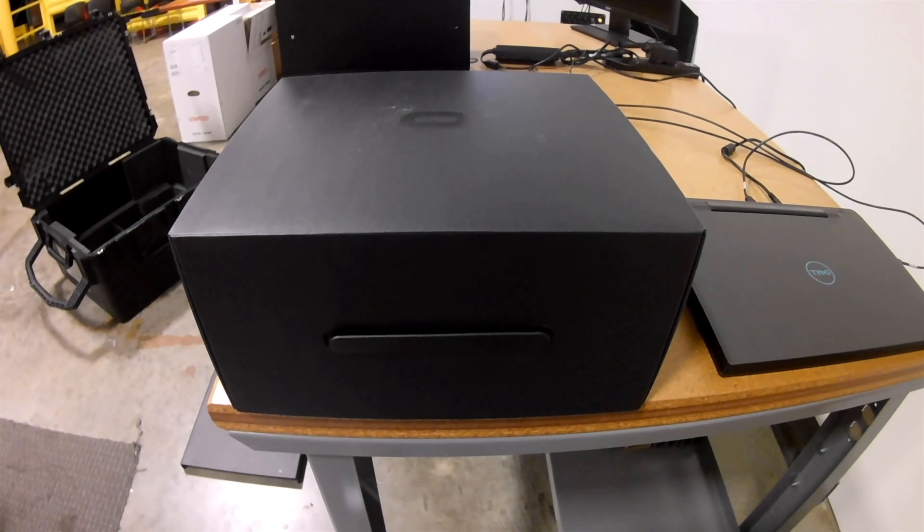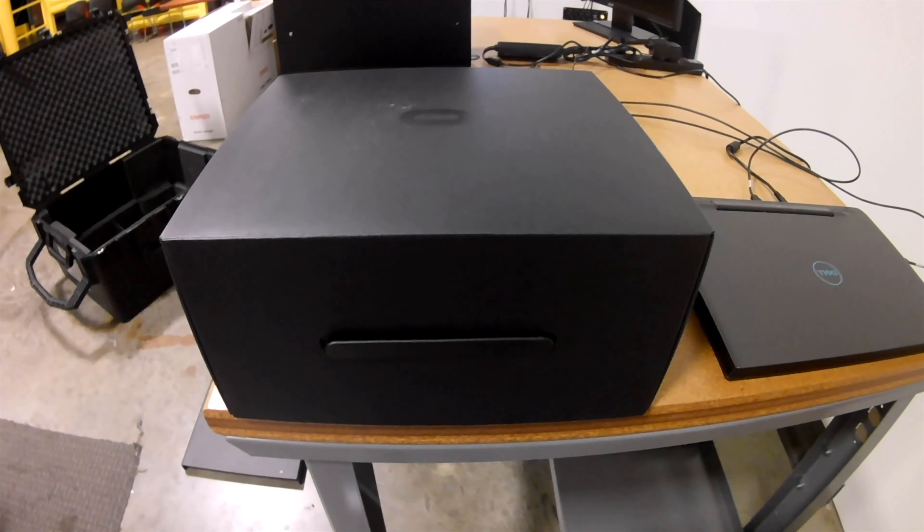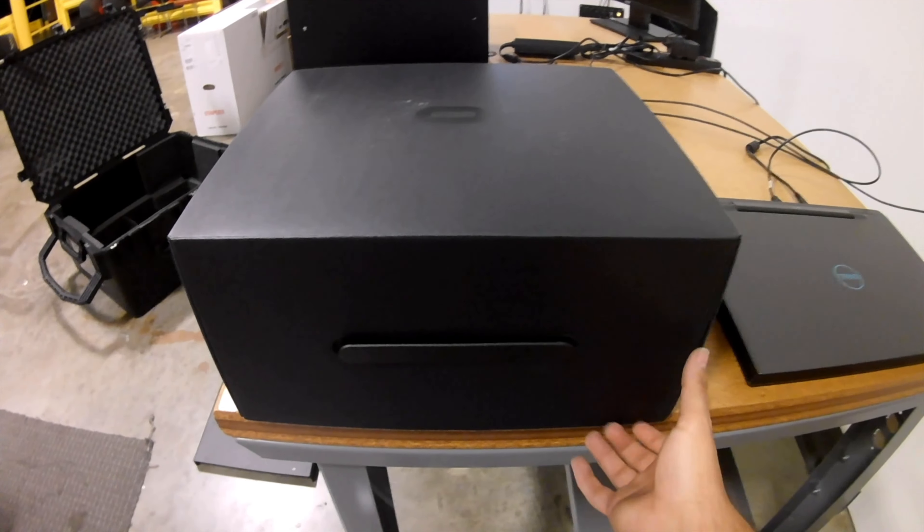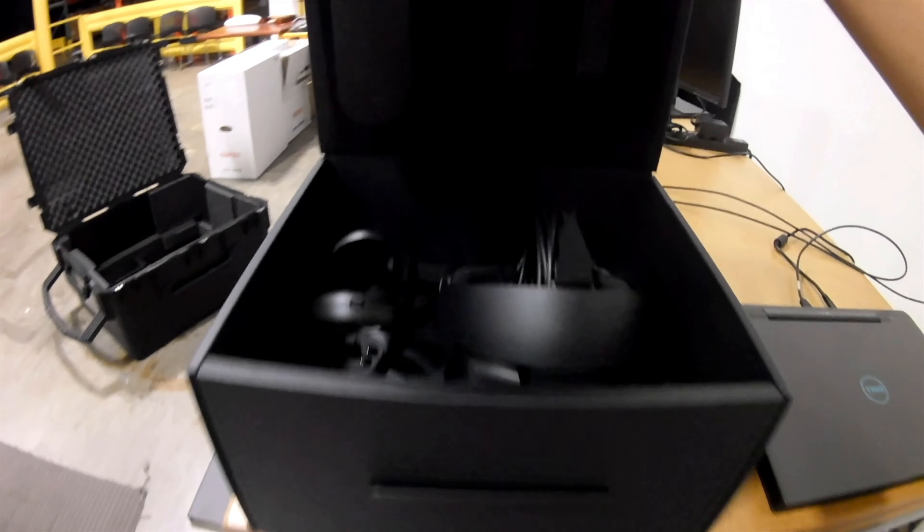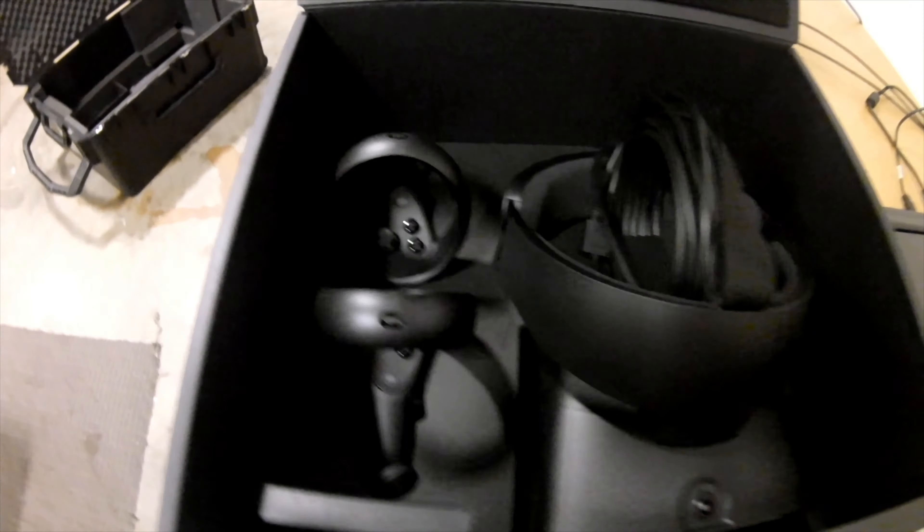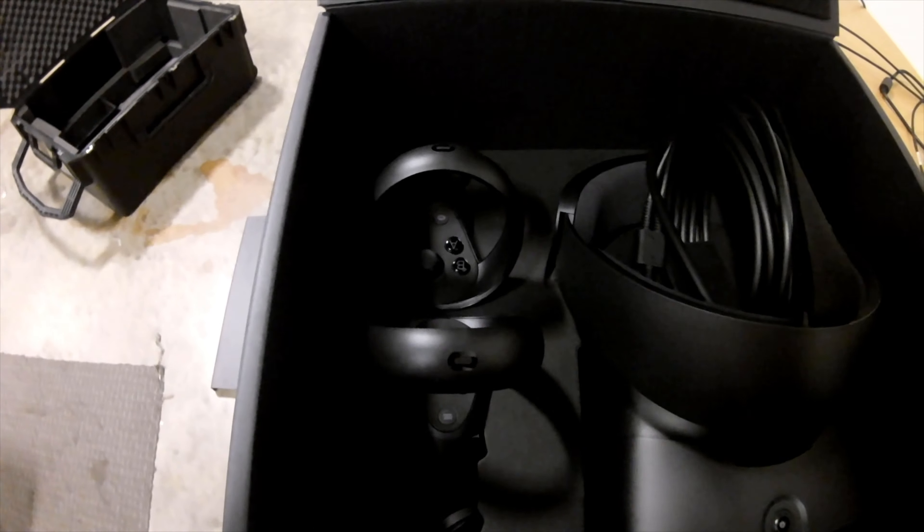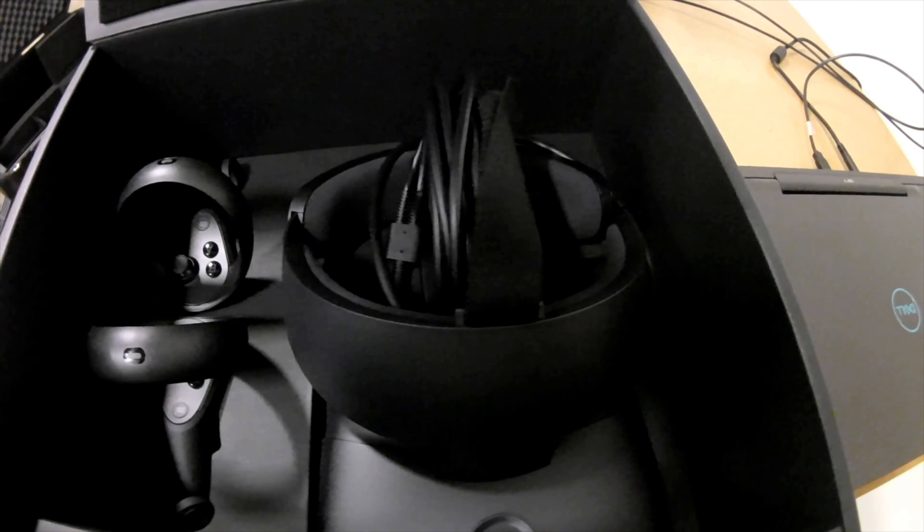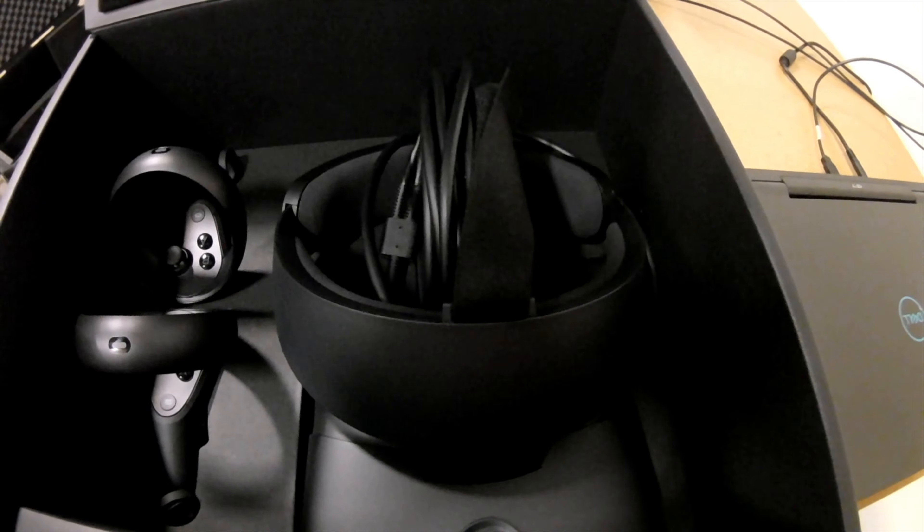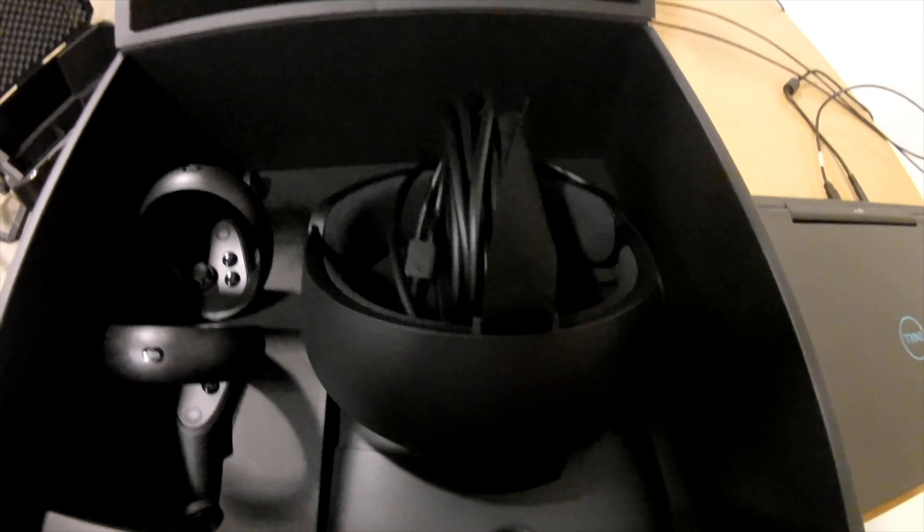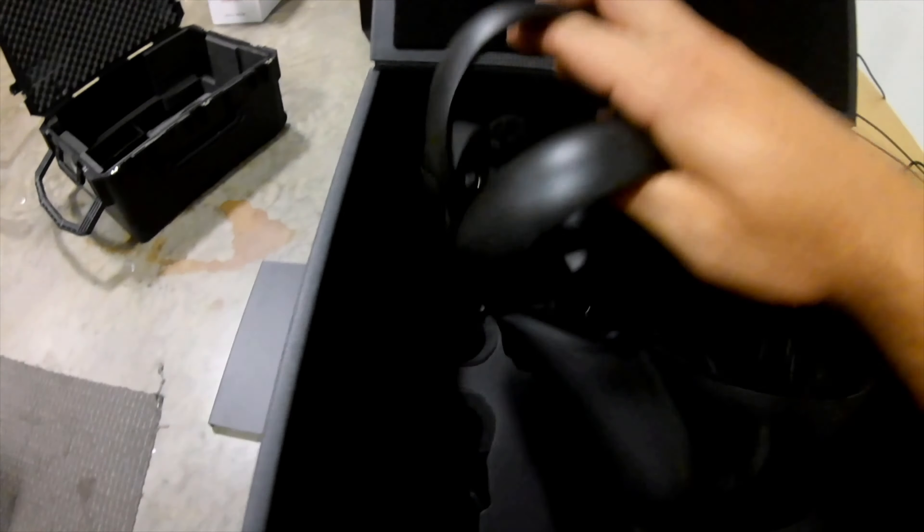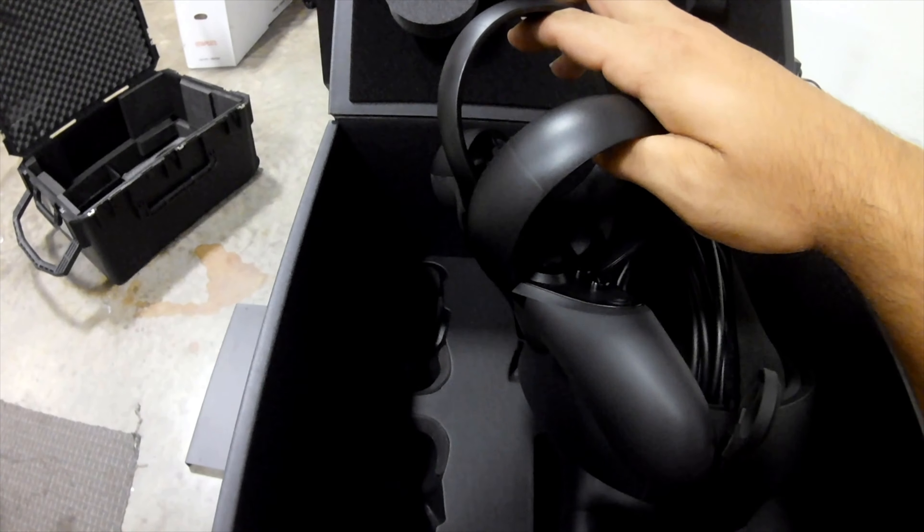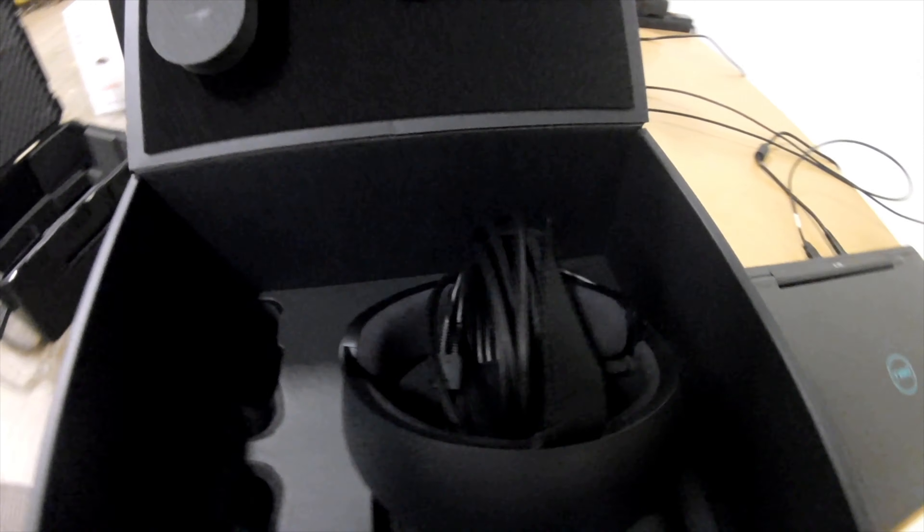Now we will unbox the Oculus Rift headset. Pull the tab up. Inside the box you should have two Oculus controls and one Oculus headset. First, pull out the control handles. You will need this later, so set them aside.